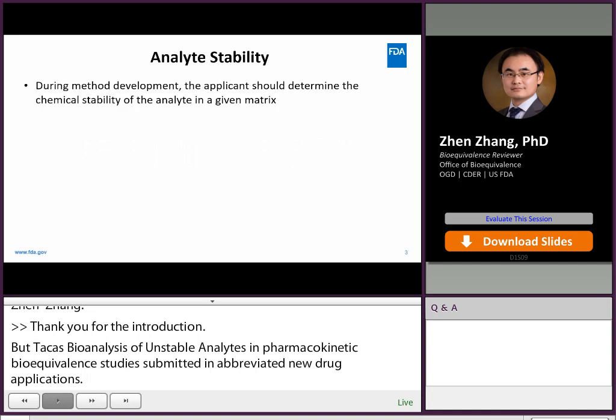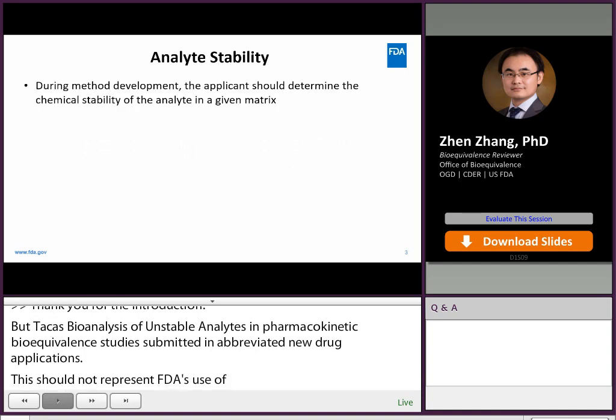The measured analyte concentration should reflect the true systemic analyte concentration. If the analyte is unstable and the applicant does not take precautions to stabilize the analyte, the measured concentration may lead to overestimate or underestimate of the analyte concentration in study samples. Therefore, during method development, the applicant should determine the chemical stability of the analyte in a given matrix. If the analyte is unstable, the applicant should take precautions to stabilize the analyte.